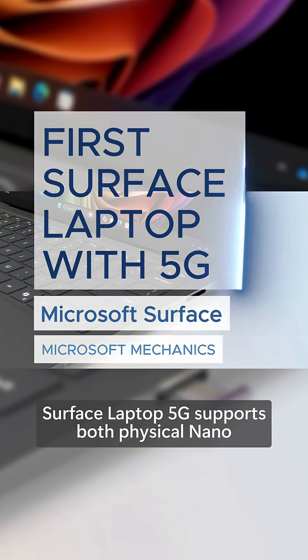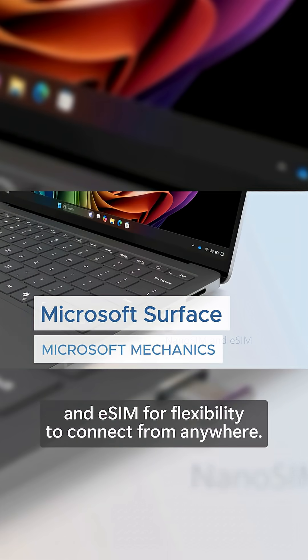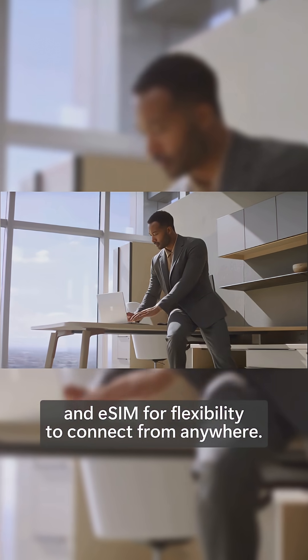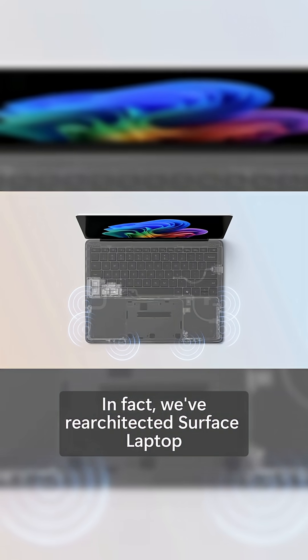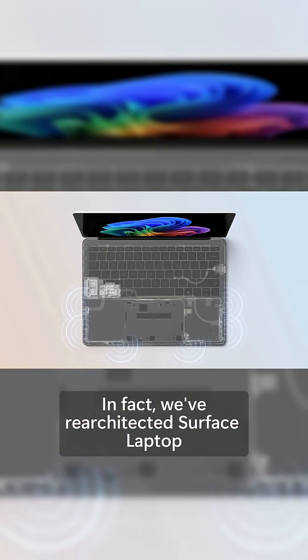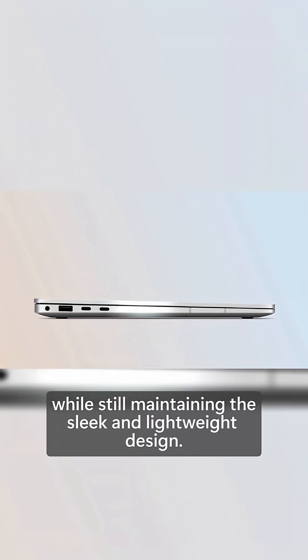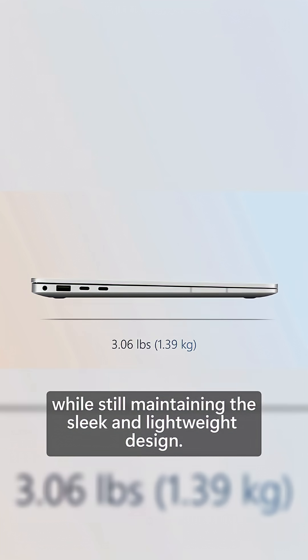Surface Laptop 5G supports both physical nano and eSIM for flexibility to connect from anywhere. In fact, we've re-architected Surface Laptop to optimize connectivity while still maintaining the sleek and lightweight design.